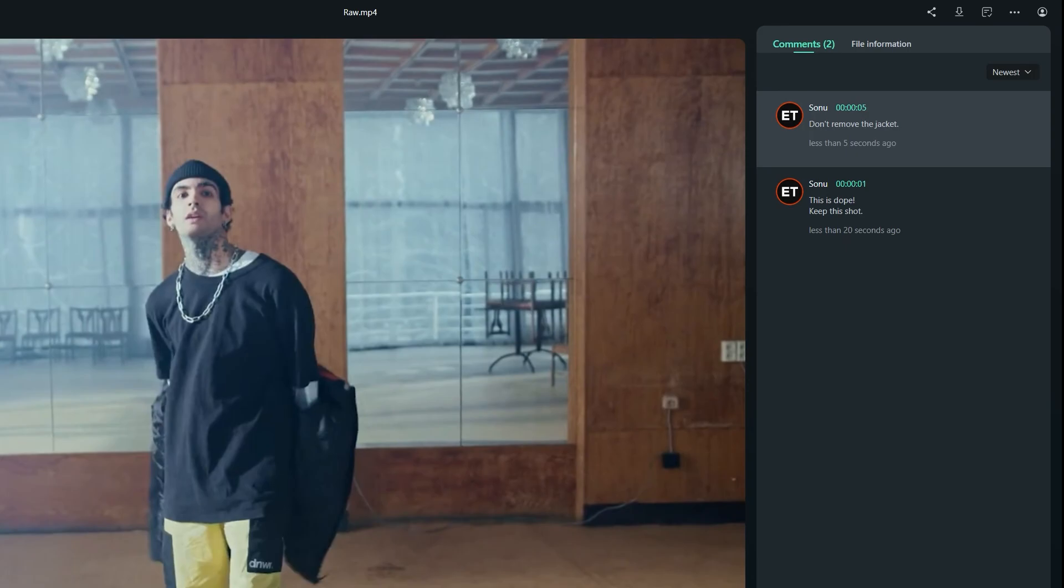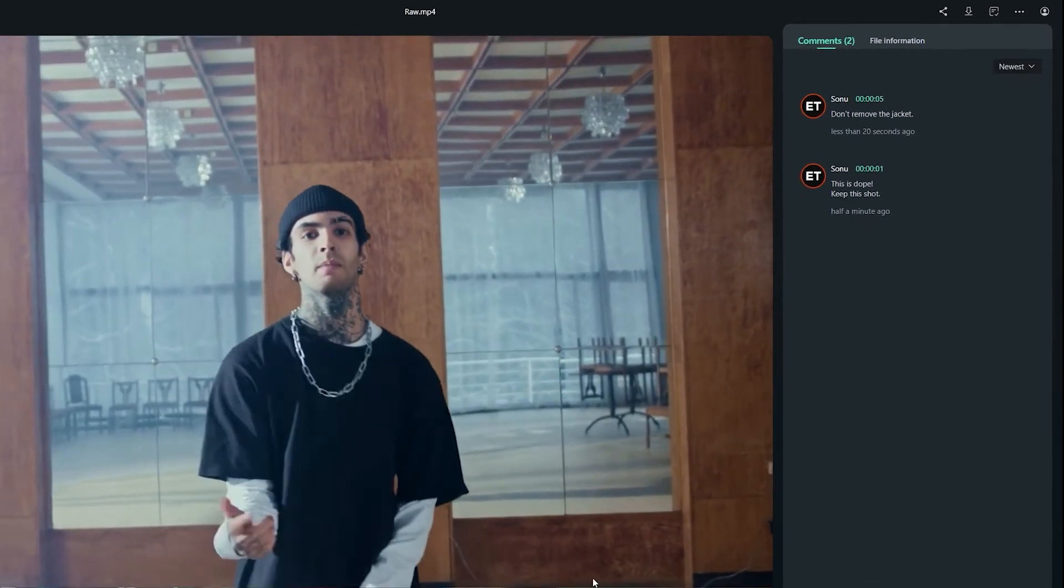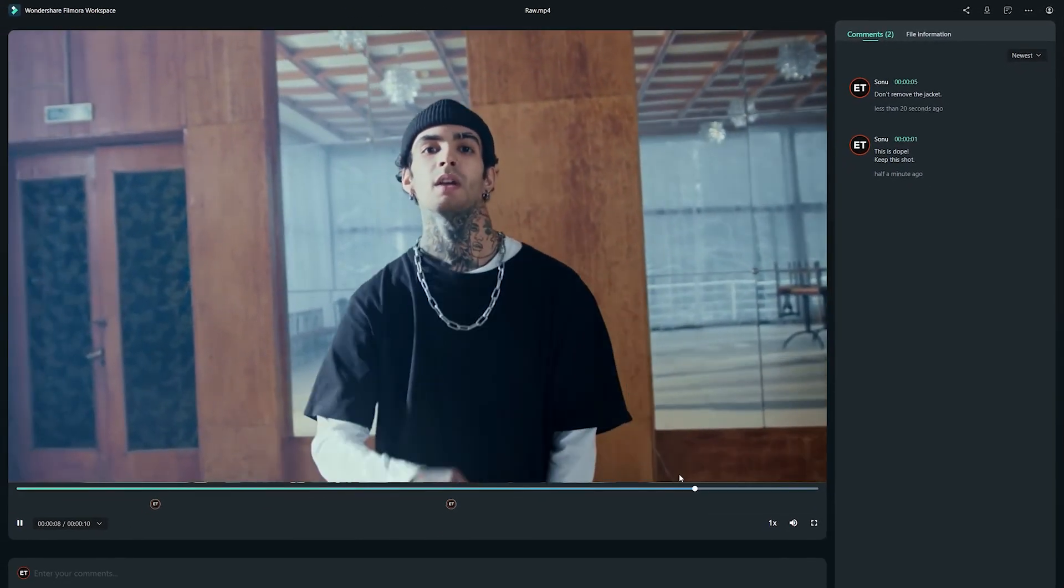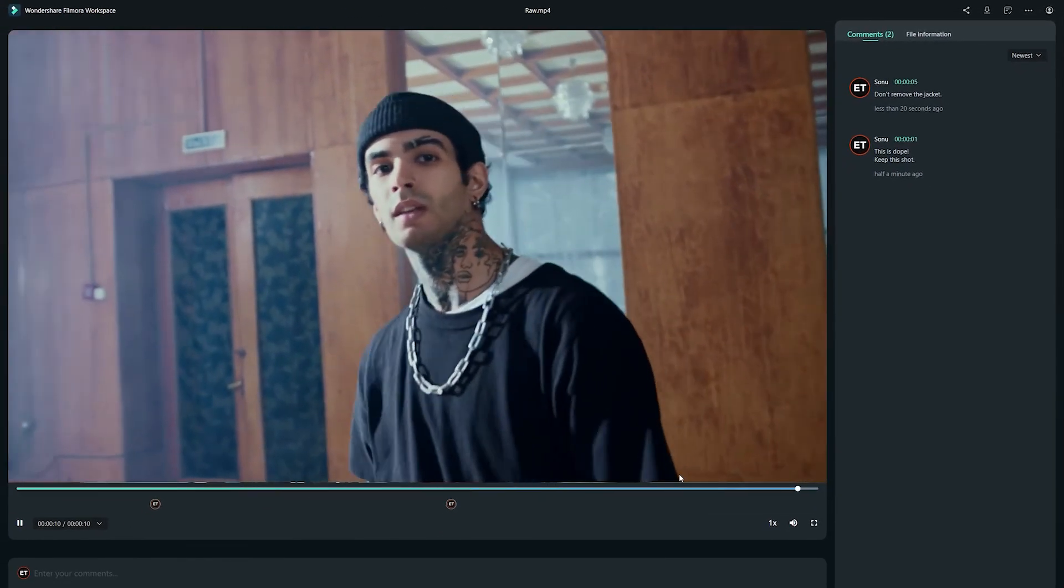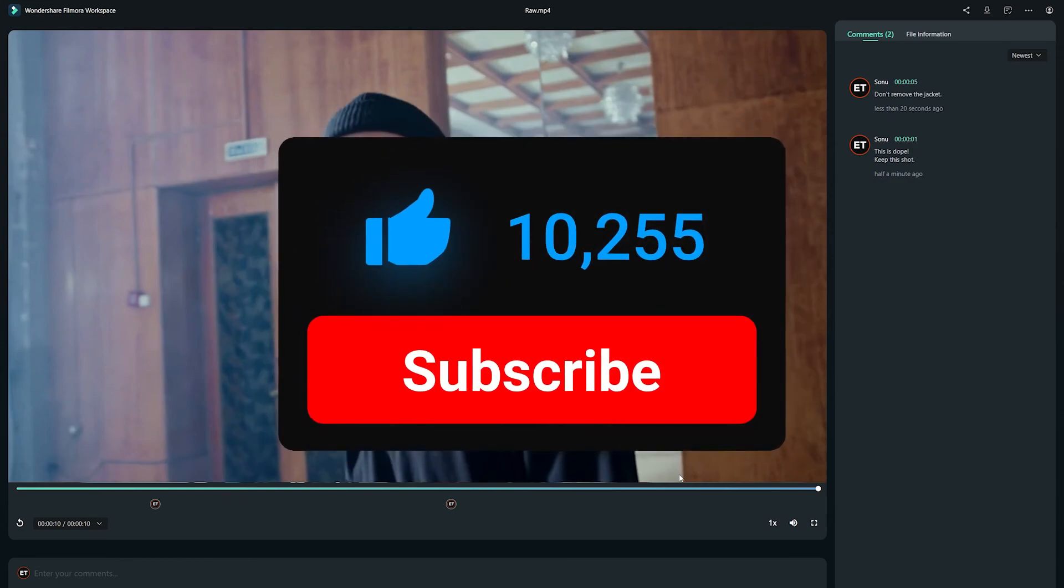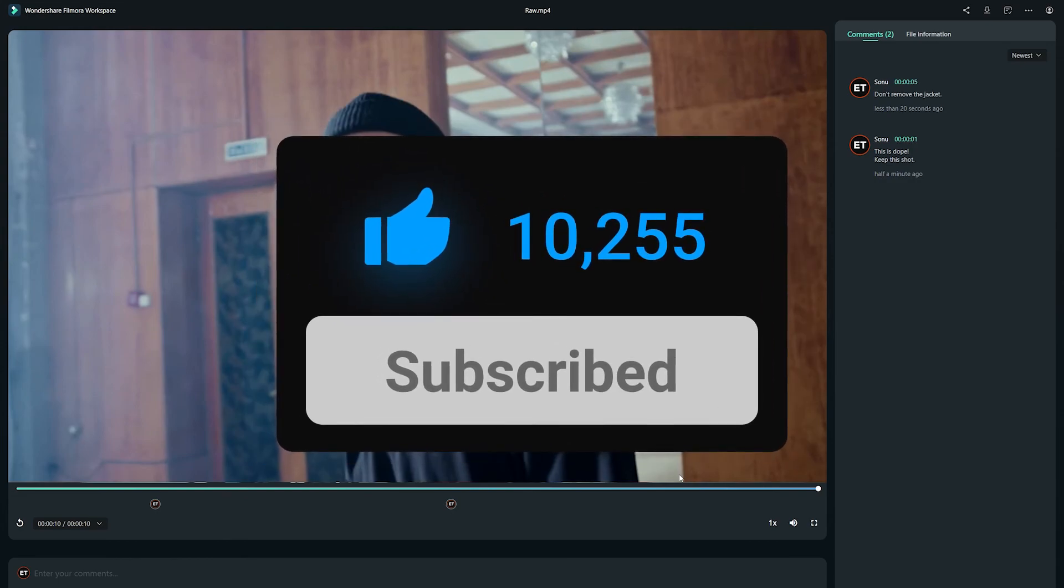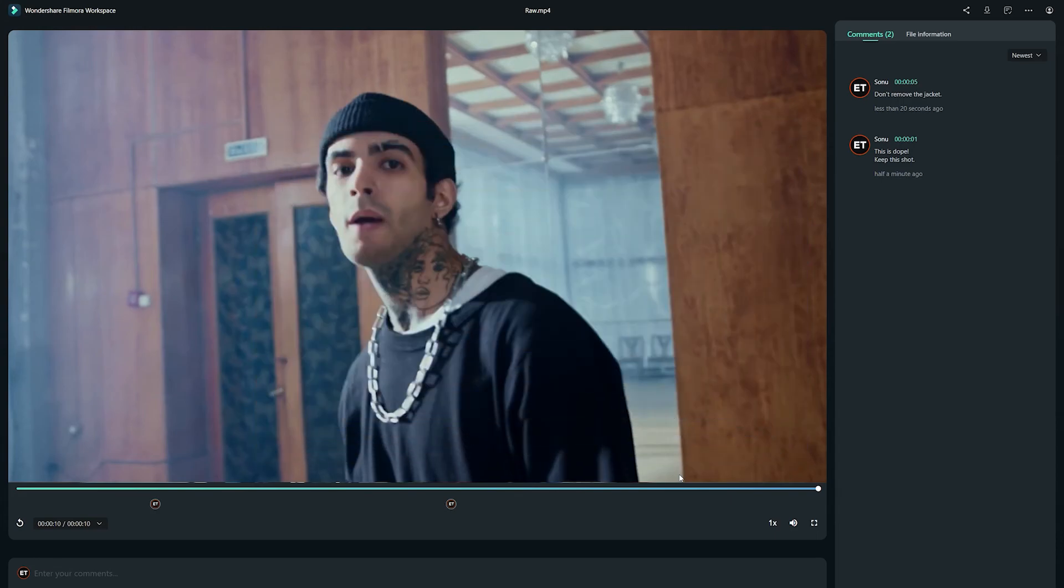So this is how you can edit and share your projects by using the Wondershare Cloud feature. If this video was helpful, give it a thumbs up and subscribe if you're new to the channel to keep getting awesome Filmora content. Hope to see you in our next video, till then, bye!